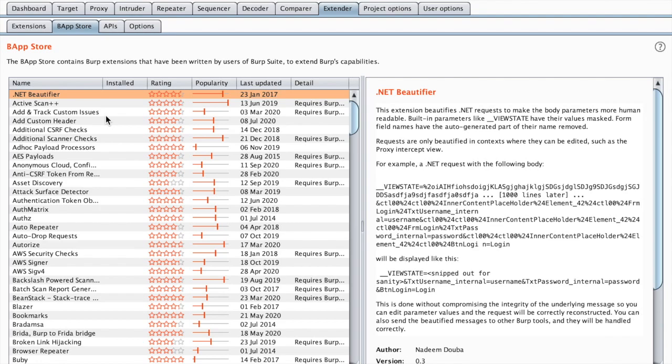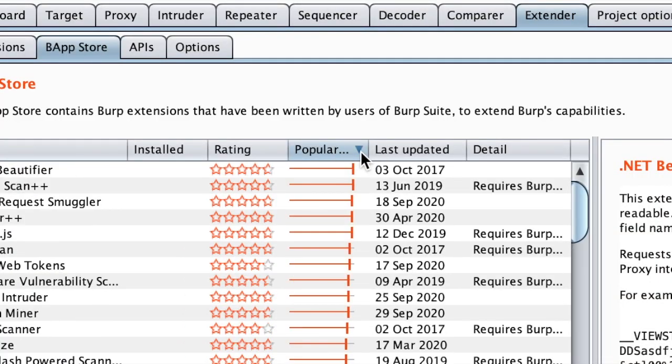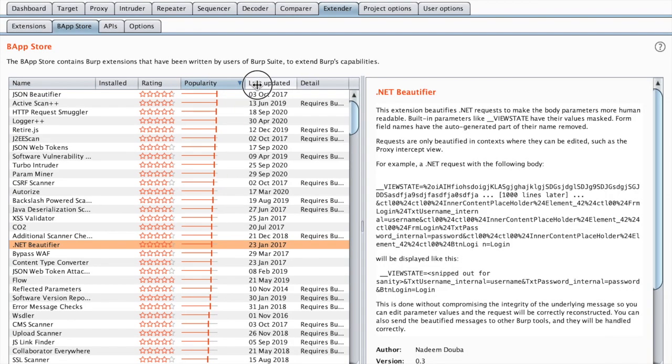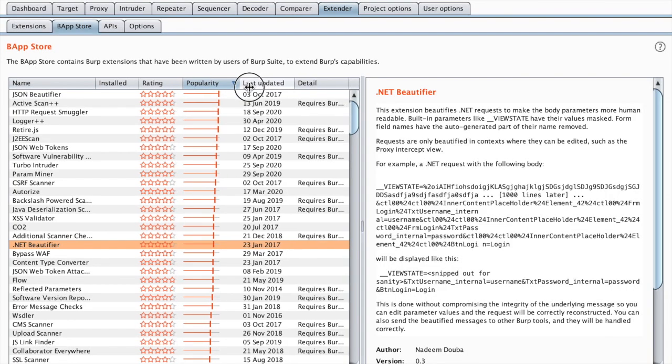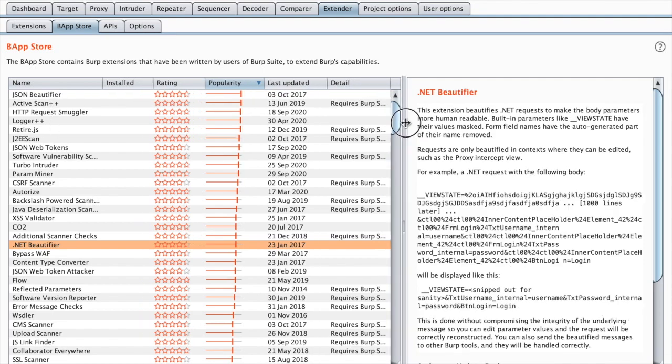Here we are on the Burp App Store, which you can find under the Extender tab and Burp App Store. You can sort by popularity. We're going to choose a reverse order. This way we have the most popular Burp extensions that we can test.